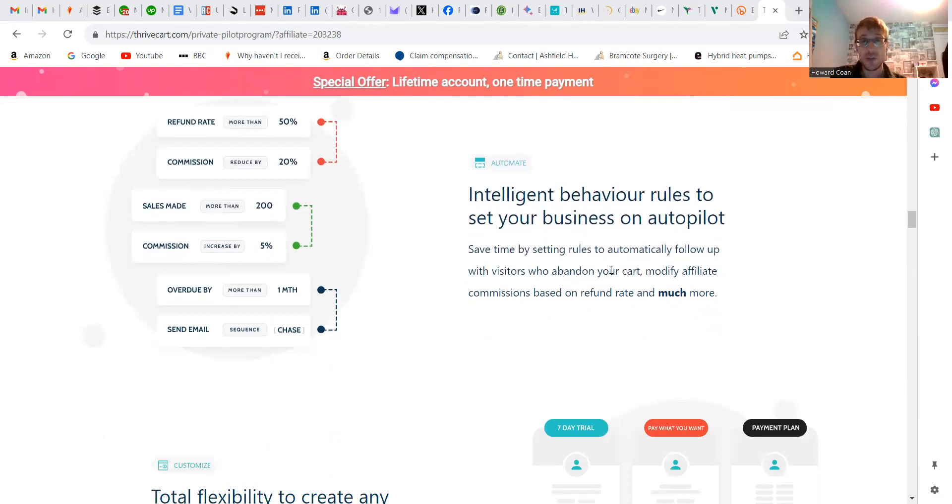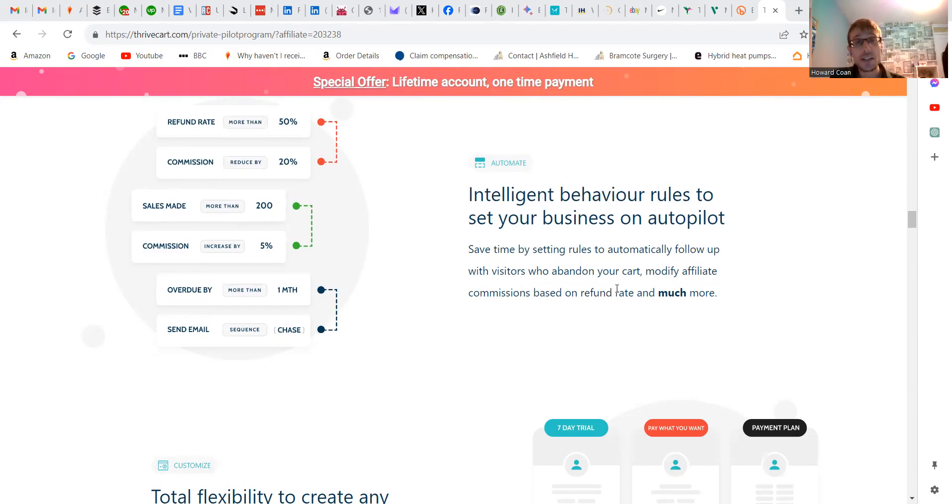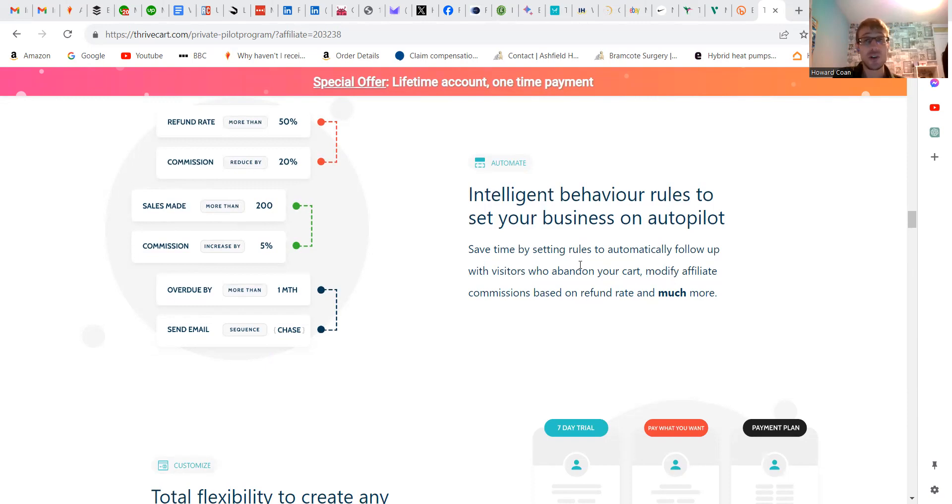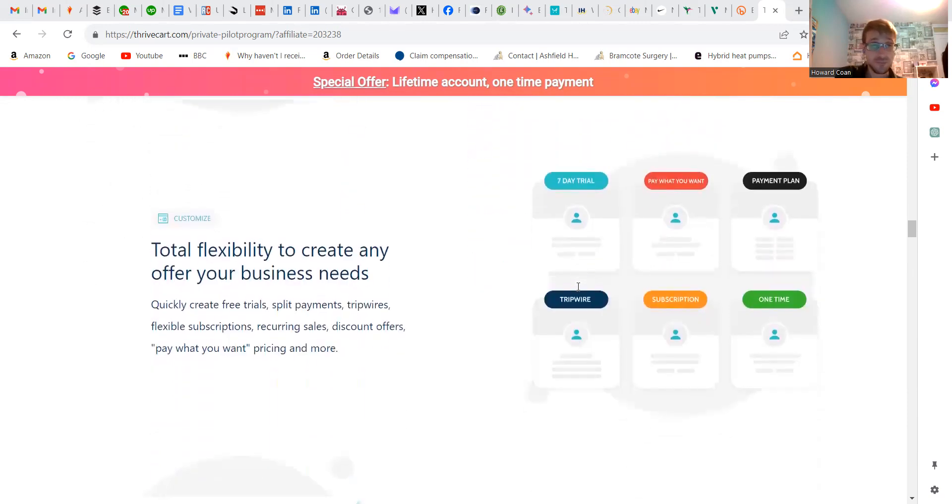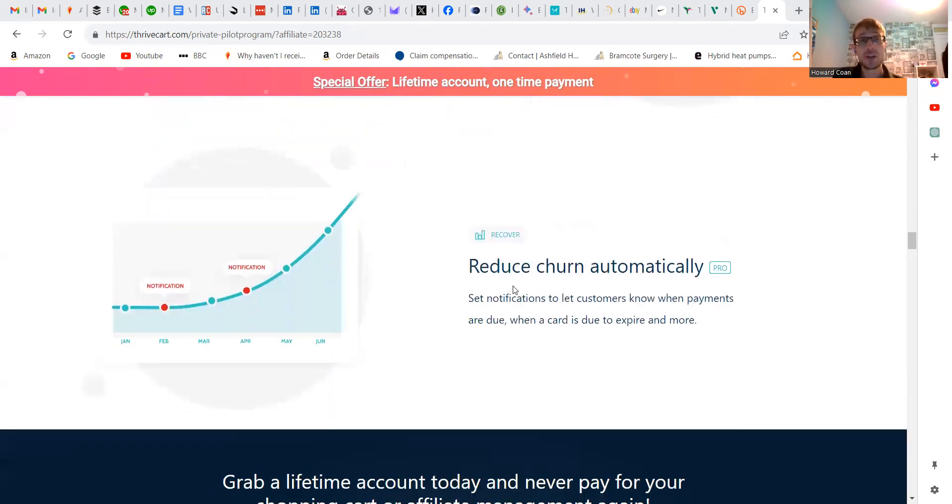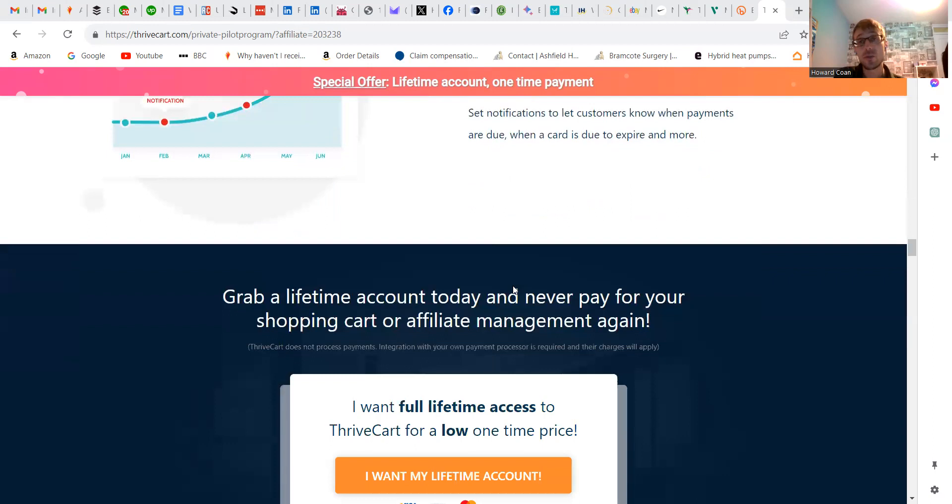What they also do here, which I think is pretty good, is they set up rules to automatically follow up with anyone who abandons their cart. They modify things based on the behavior of people who visit your retail site. They have quite a few different plans.